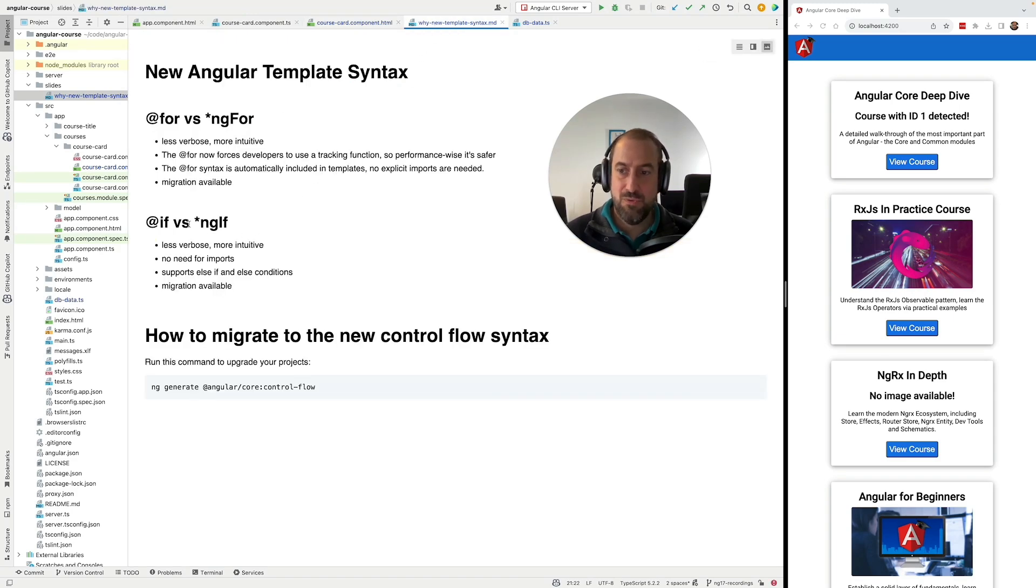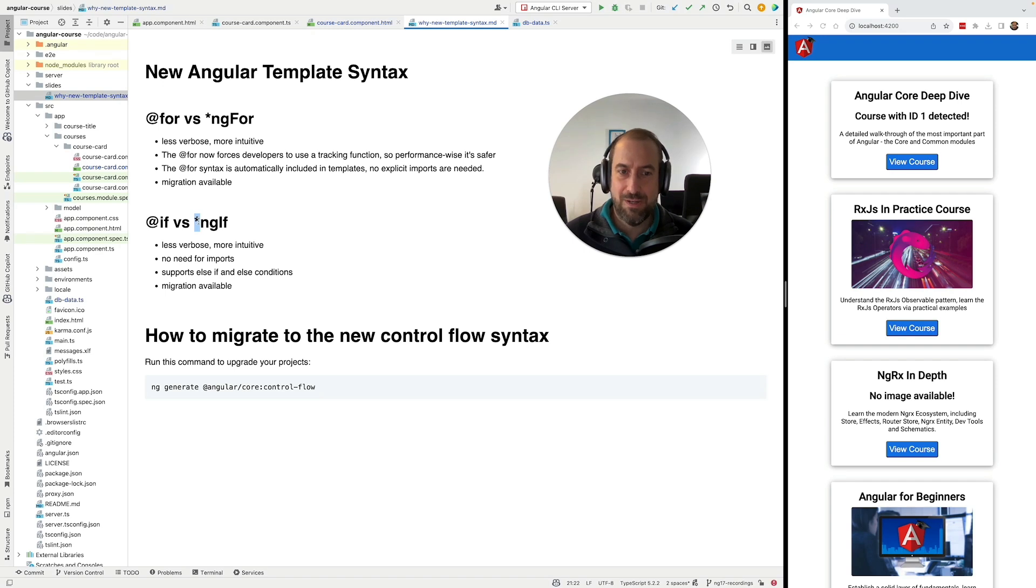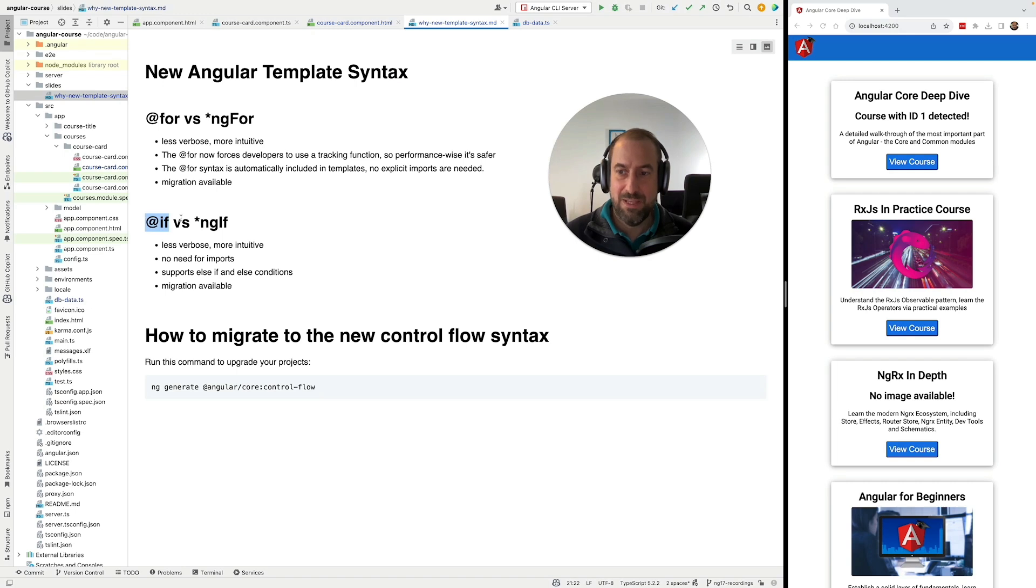Also we no longer have to use this star ngif, this slightly quirky and strange looking syntax. We don't need to use it. @if is much easier to understand and reason about.